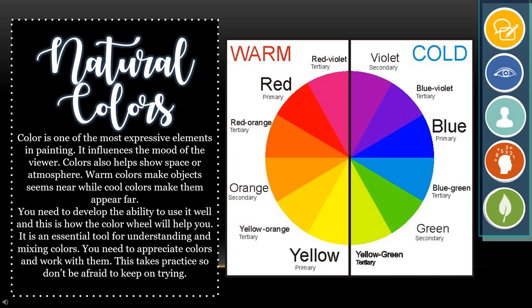Color is one of the most expressive elements in painting. It influences the mood of the viewer. Colors also help show space or atmosphere. Warm colors make objects seem near, while cool colors make them appear far. You need to develop the ability to use color well. This is how the color wheel will help you — it is an essential tool for understanding and mixing colors. You need to appreciate colors and work with them. This takes practice, so don't be afraid to keep on trying.